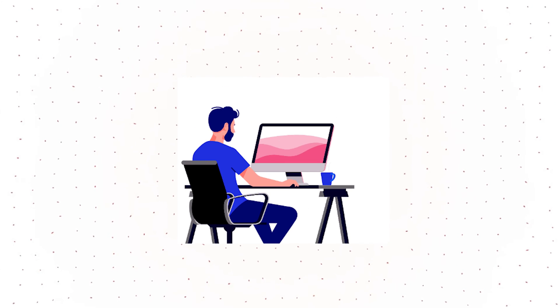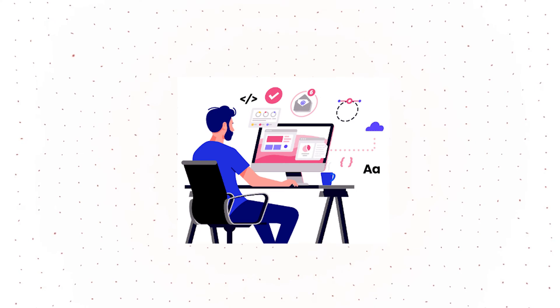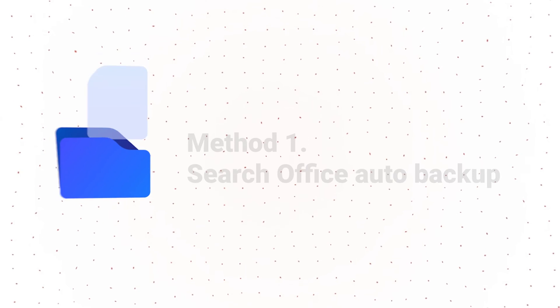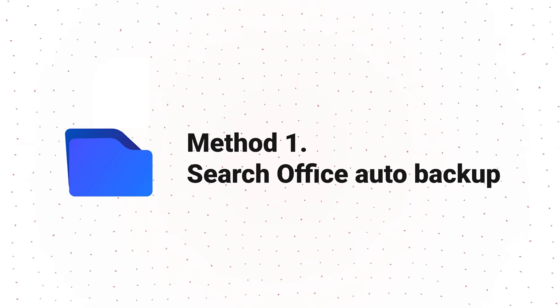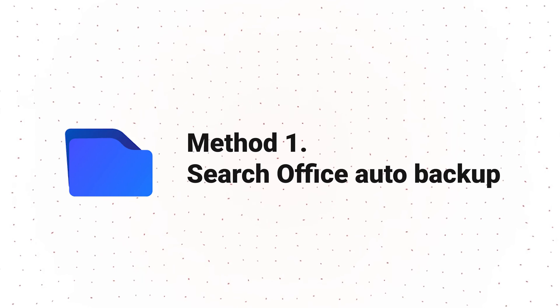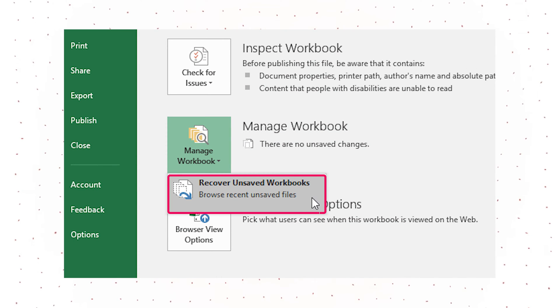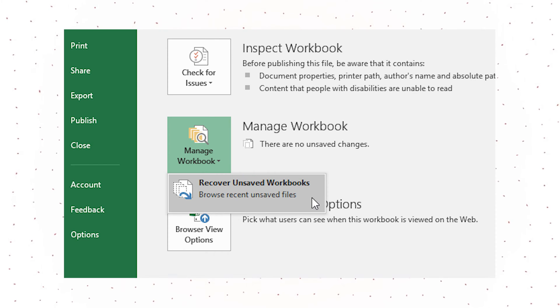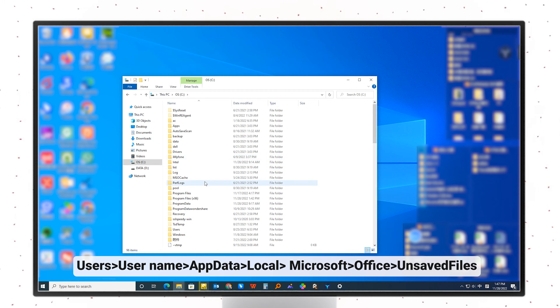When you are working on a file, Microsoft Excel creates temporary files stored in a specific folder. To locate the temporary files, you can choose the Recovered Unsaved Workbooks option in the Office software. Or you can find the folder manually by opening File Explorer.